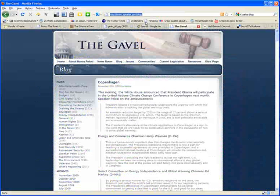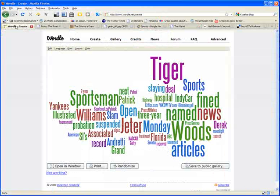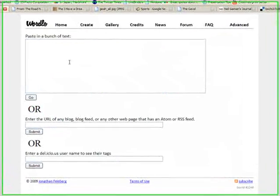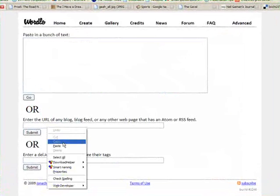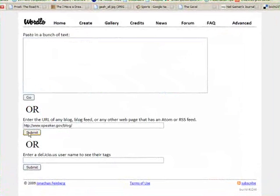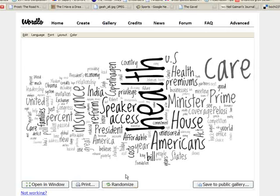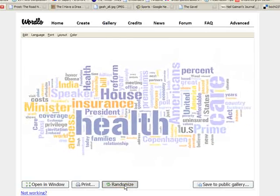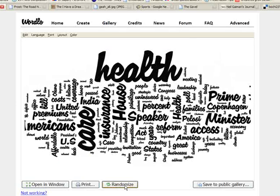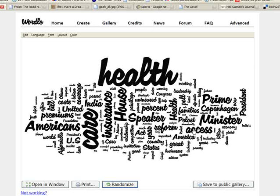Other blogs like Nancy Pelosi's Speaker of the House blog, you could also copy and paste that into a Wordle. So lots of politicians have blogs that they use. And it's, again, a very interesting way to see what topics are being mentioned most on her blog. So health, care, Americans, Prime Minister, Copenhagen. This could be interesting to look at in terms of a current events unit.